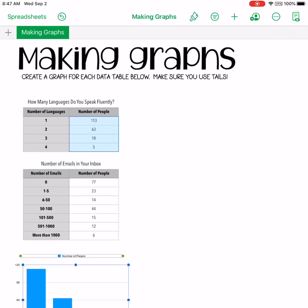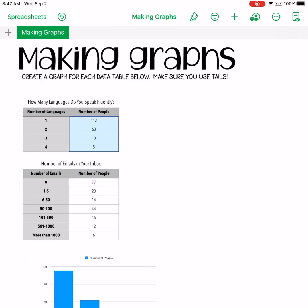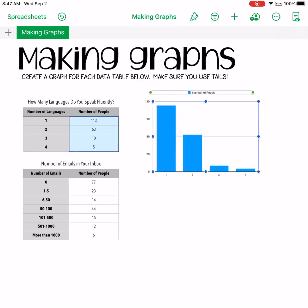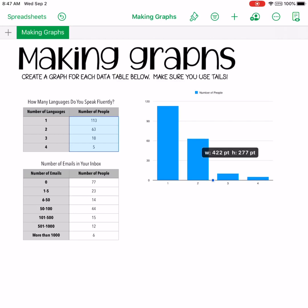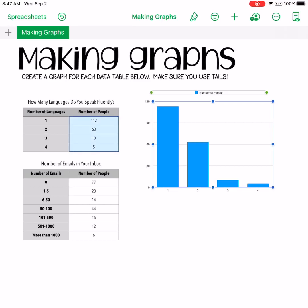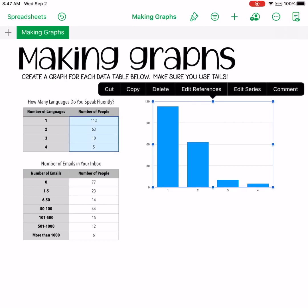But wait, we are not done yet. While this graph looks nice and neat, it is not complete. We're missing a title and axis labels, and we need to make sure we have those for a complete graph.